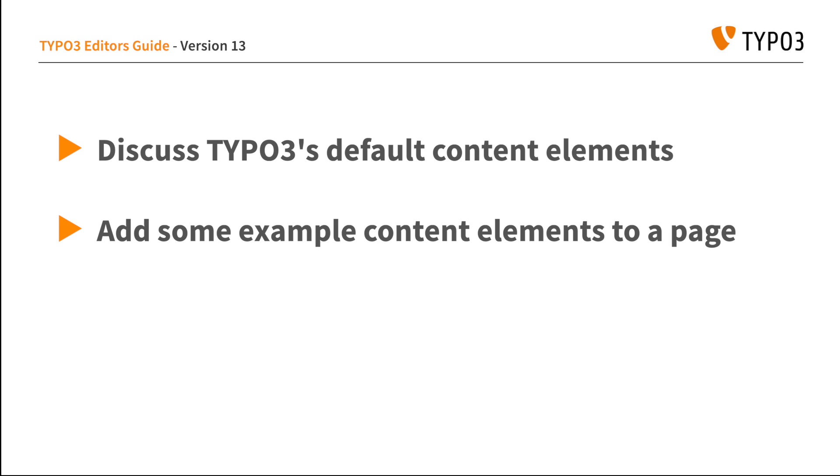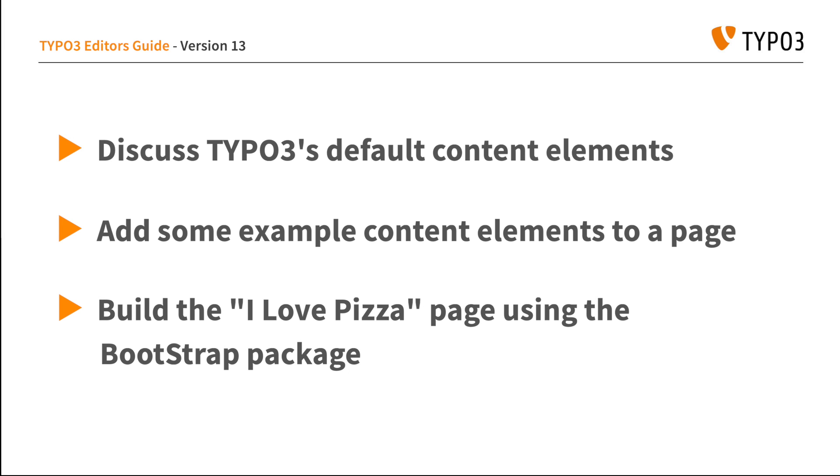We'll then go ahead and add some of these content elements to an example page. And to finish off, we'll go ahead and build out our new pizza restaurant homepage using the third party extension called the Bootstrap Package.